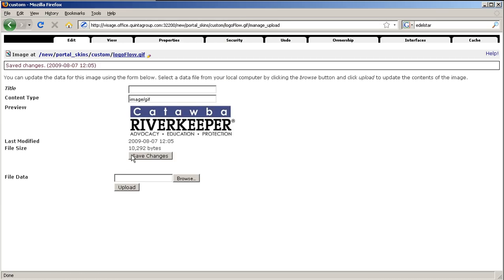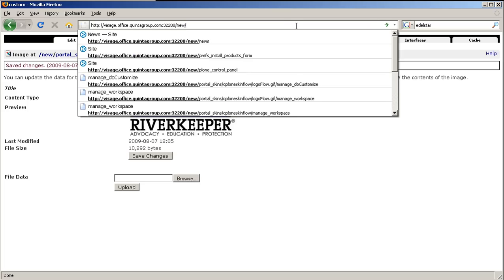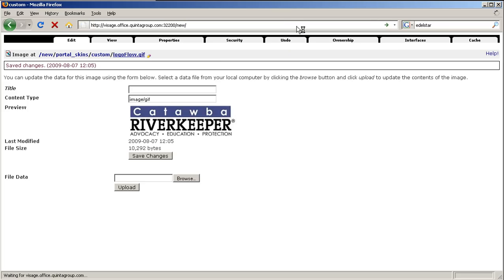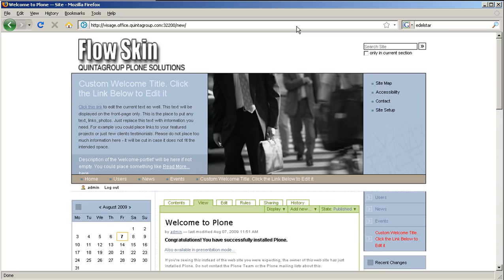Now go back to the Plone interface. You will probably have to refresh your page one or two times. And here it is, your new logo.